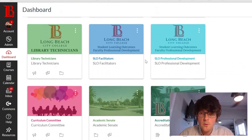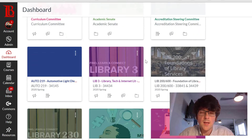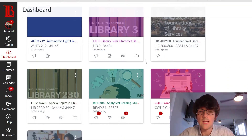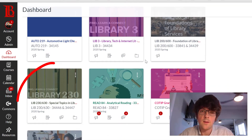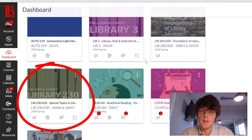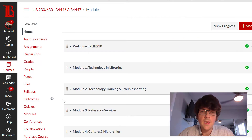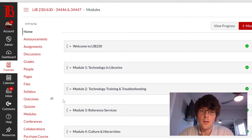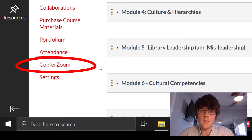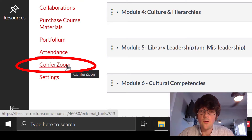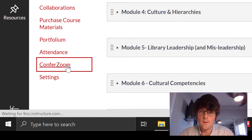In the example of this video, we're going to pretend that Library 230 is the class that we need to do an orientation for. So when you log into Canvas, click on that class, and once you're inside that instructor's shell, you're going to look on the left-hand side under the navigation links for a link called Confer Zoom.